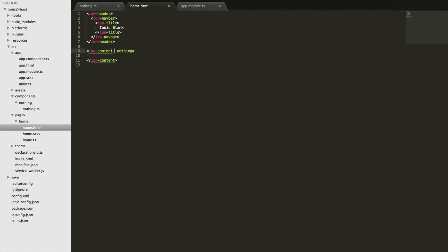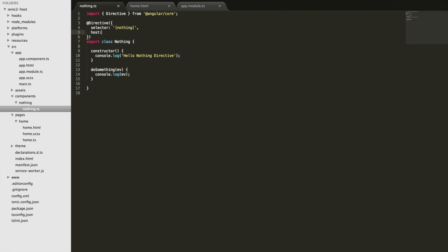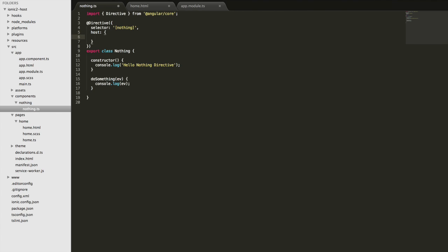Instead, we need to add the host property to the directive decorator and supply it with an object that lists the events we're listening for and the functions we want to use to handle those.